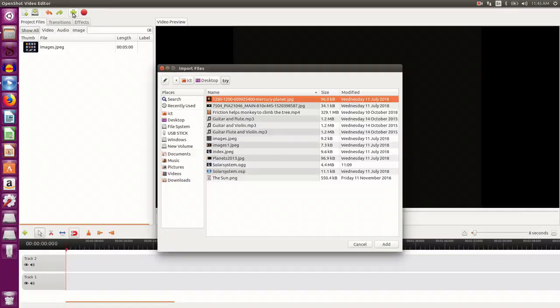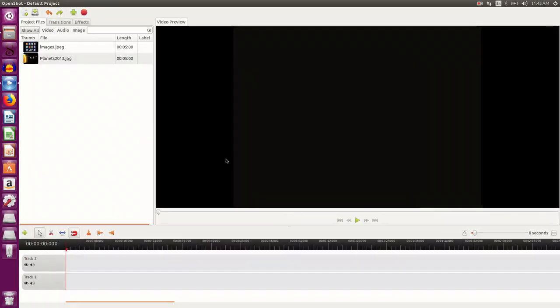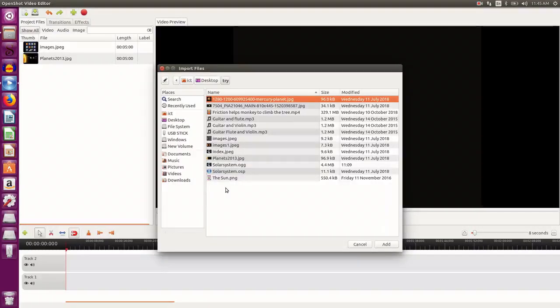I want more images, so I select more images. Here I go.